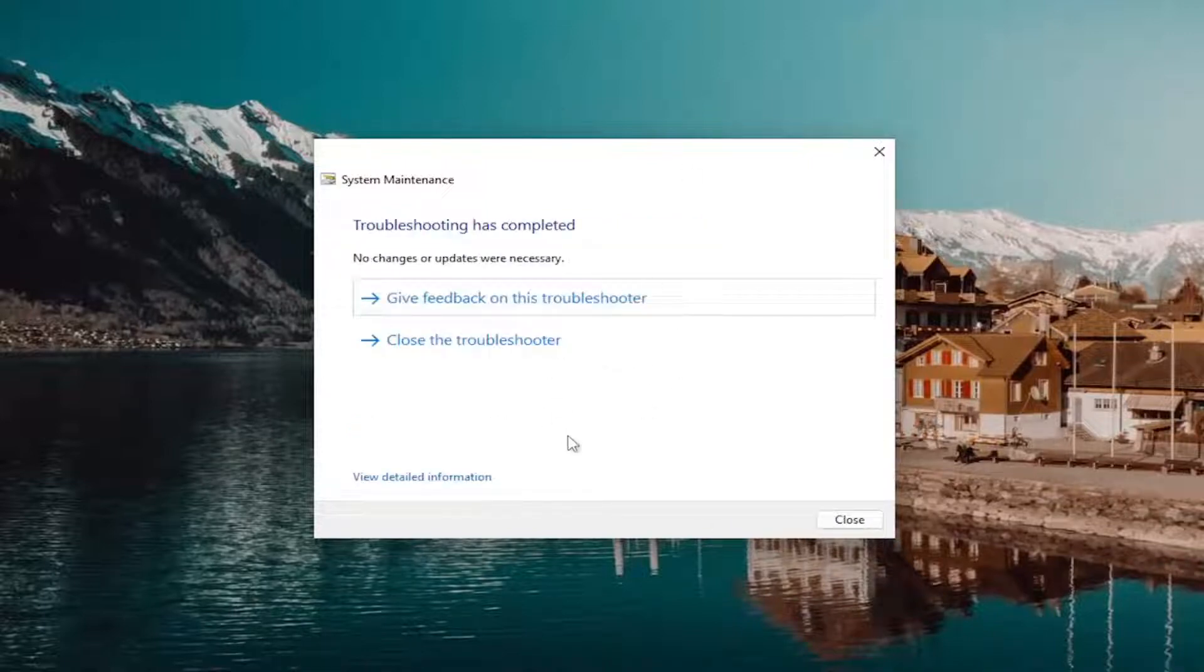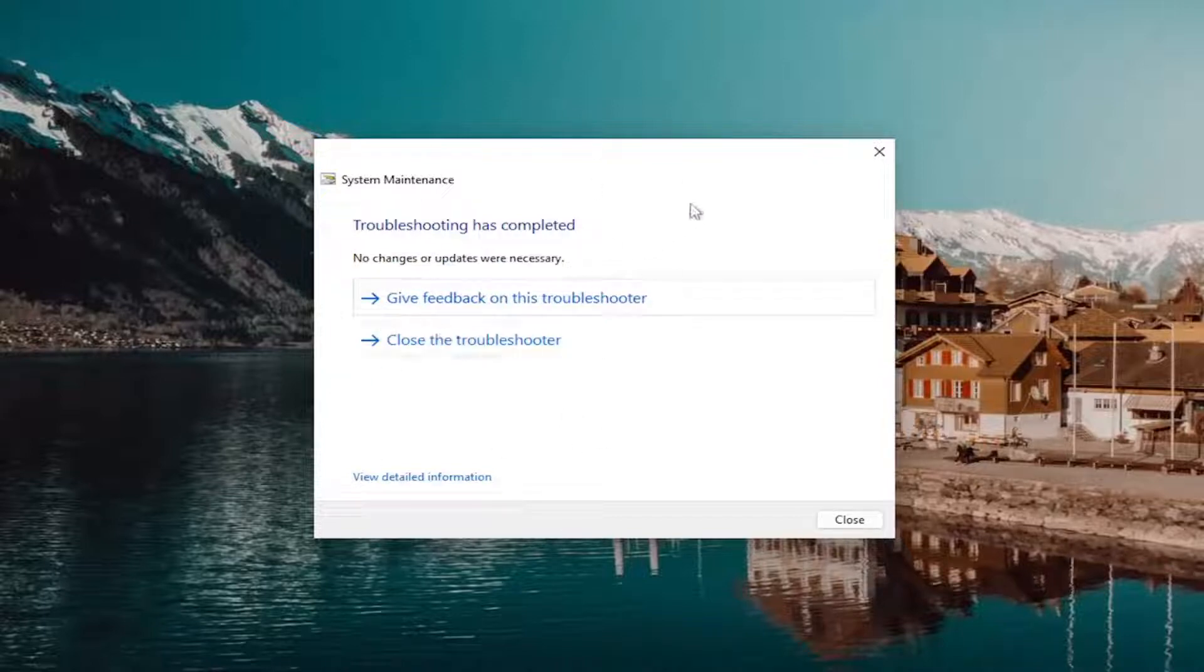And if it's able to detect anything and hopefully resolve it, that should hopefully have been able to get you on your way.